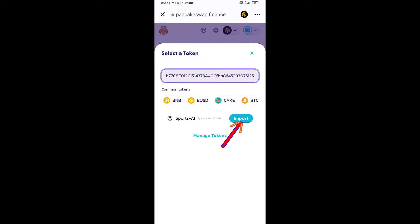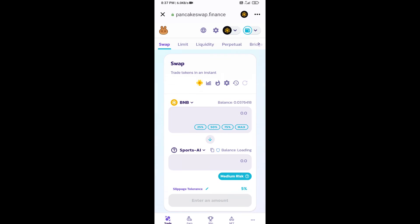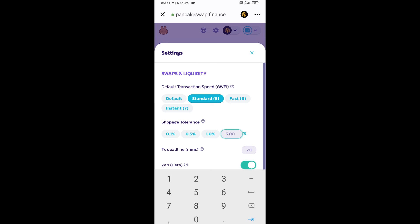Click on import, click on 'I understand,' and re-click on import. After that, you will set slippage for effective purchasing. Click on this icon and here you will set 5% slippage. Click on the cut icon.